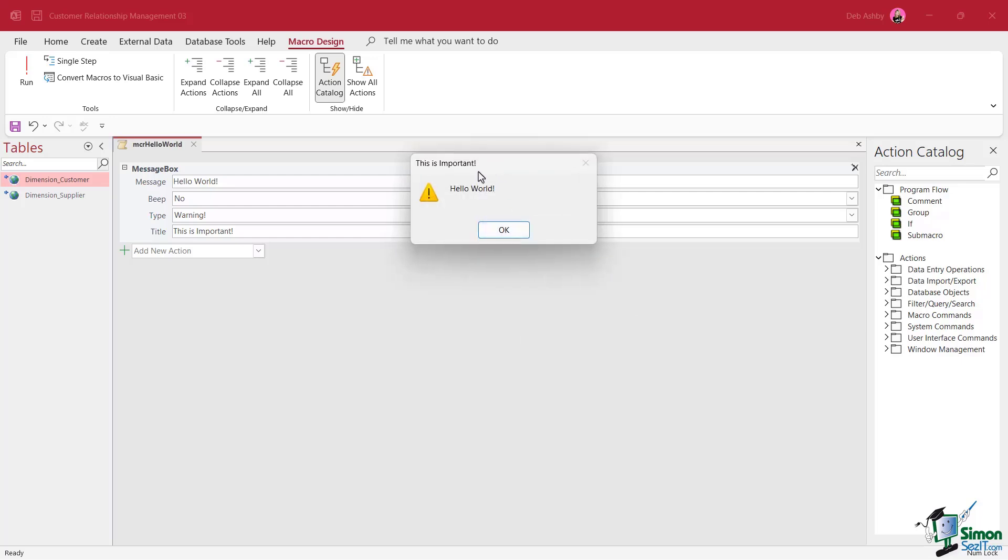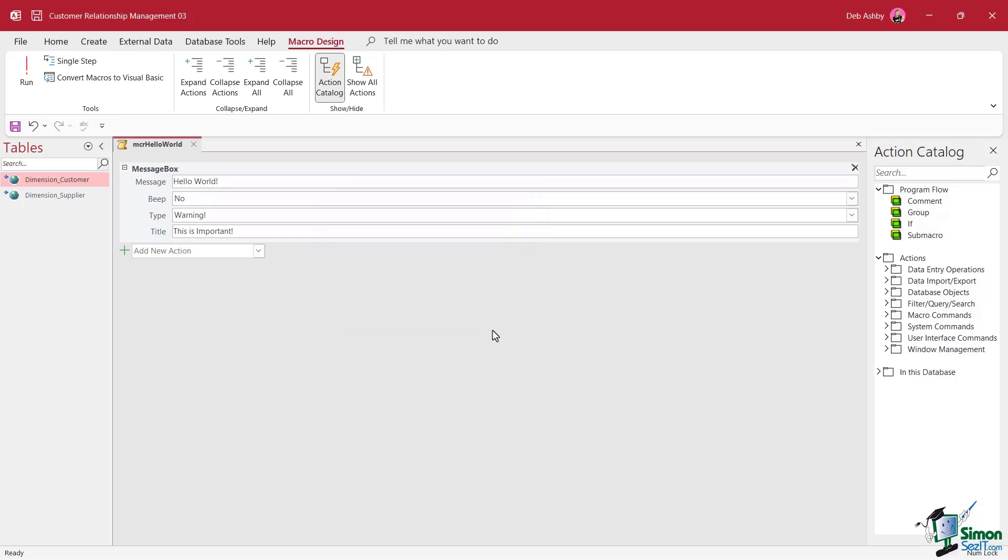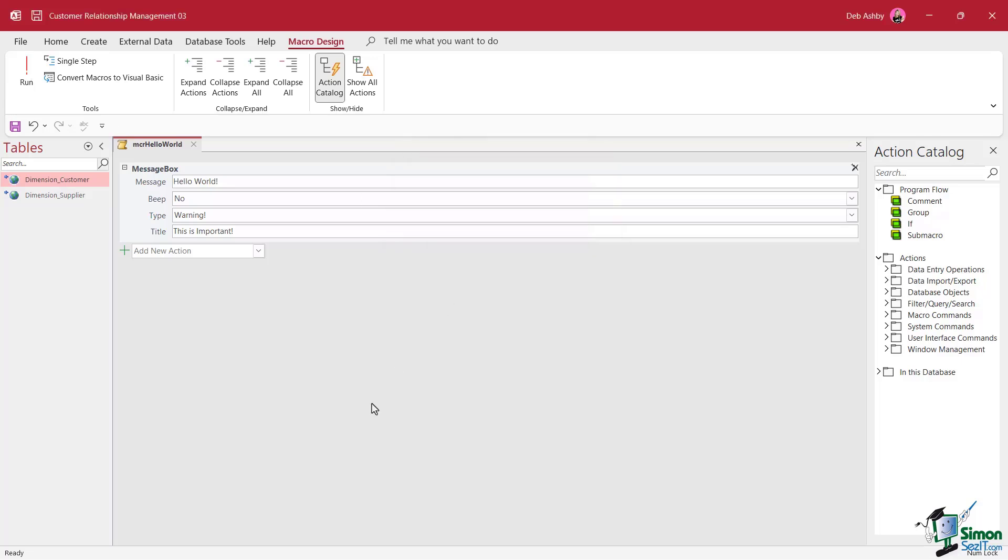So it runs the macro and check out what we have. We have exactly that. We have a message box that says hello world. The type is warning. That's why we have the yellow triangle and we have this is important in the title bar. If I click on okay, it's going to get rid of that. Let's click the run button again. And there we go. So a very simple and straightforward little macro.